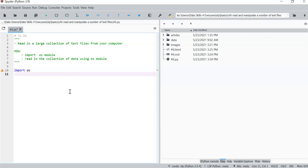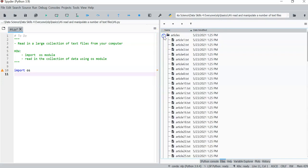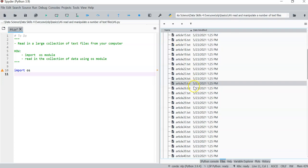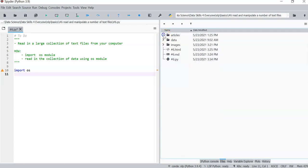And with OS, you can see my current folder structure that I have this folder. This is where my Python file is. And I have this folder with a lot of articles, a hundred of them in it.